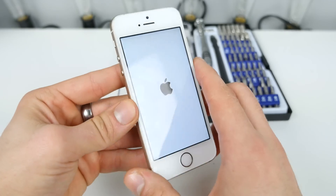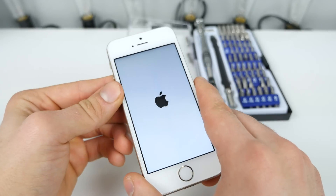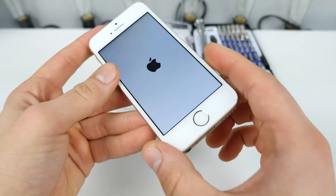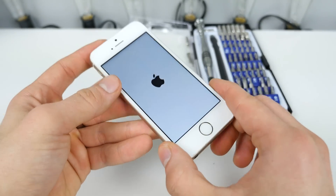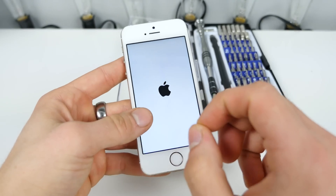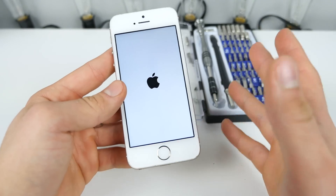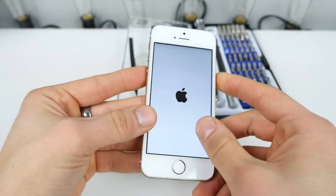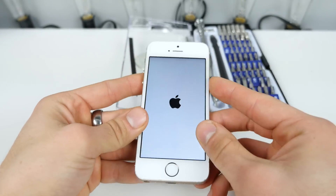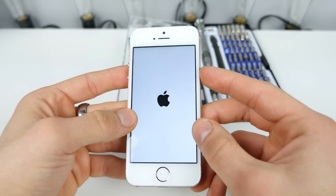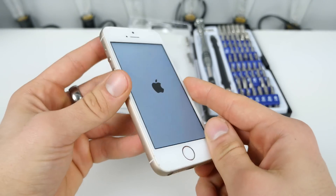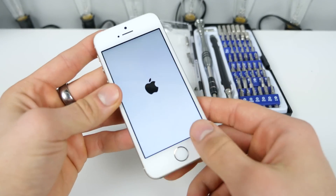And the interesting thing is, if you restore in this state, nothing will change — it will still sit there. You literally have to wait for your battery to die, unplug the battery, or you can always take it to Apple and have them take a look at it.